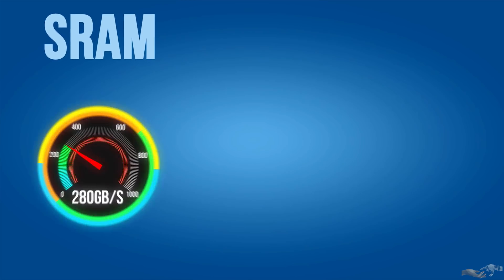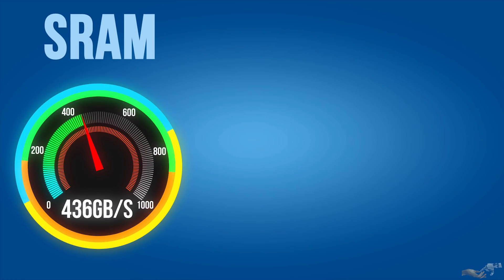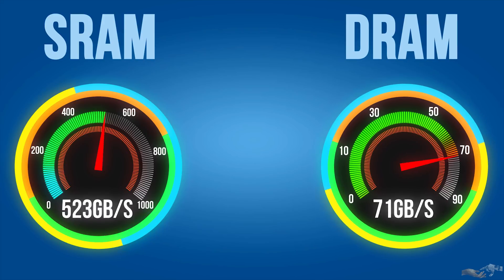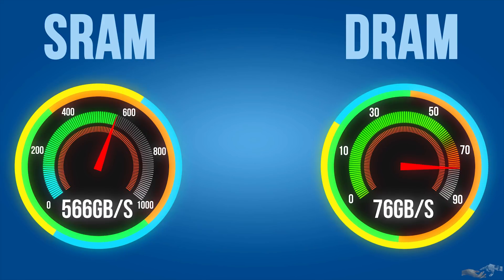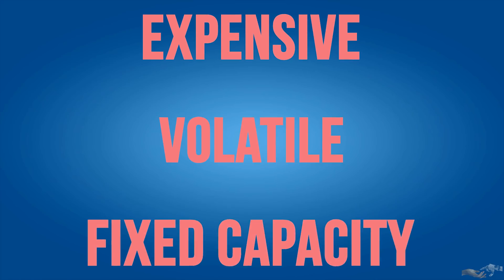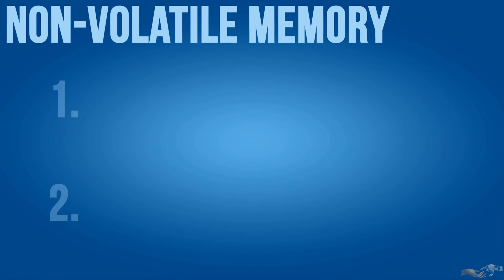SRAM has transfer speeds in the range of hundreds of gigabytes per second and DDR4 DRAM in the range of 50 to 70 gigabytes per second. However, as mentioned previously, these are expensive volatile fixed capacity memory sources. For non-volatile memory, there are two standards for data transfer.